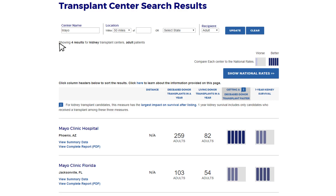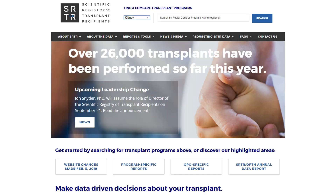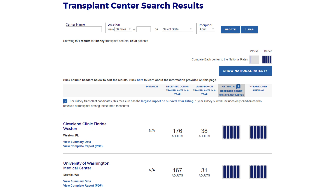Here you can see that after selecting Mayo, the system brought up the Mayo programs in the search results. But if you want to see every program in the U.S. that does the transplant type you're looking for, then on the home page, leave the search by postal code or program name field blank, then click on the blue search button, and the website will bring you to the results page showing every kidney program in the U.S.